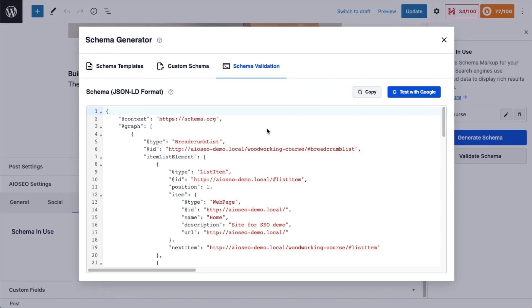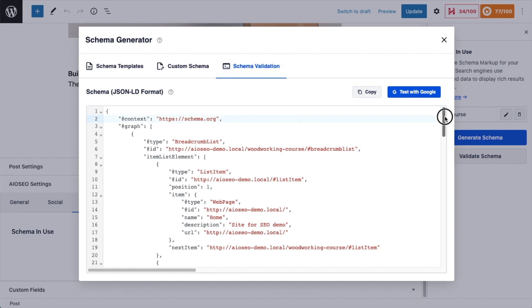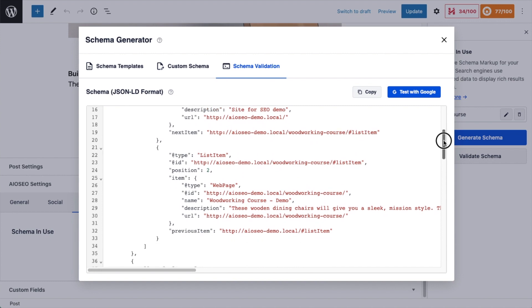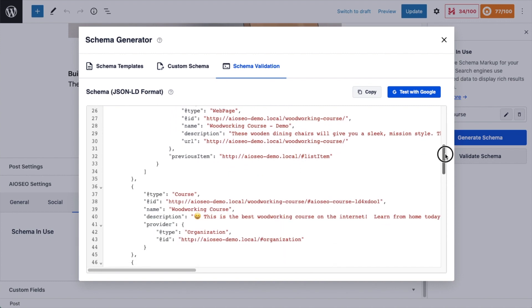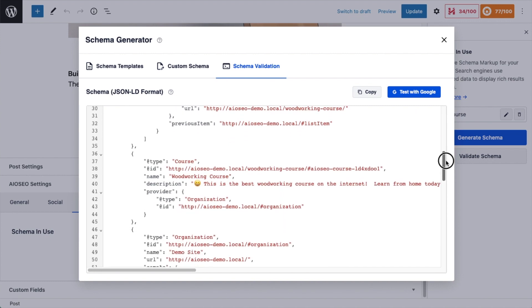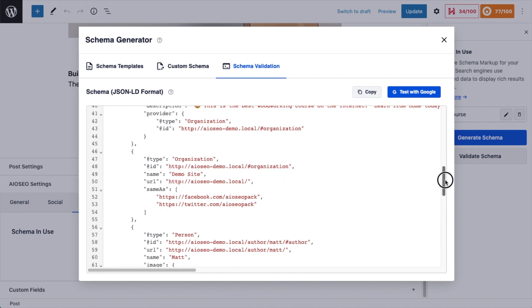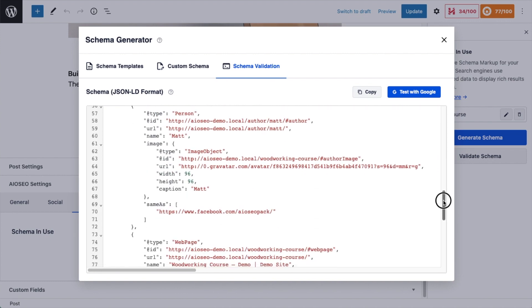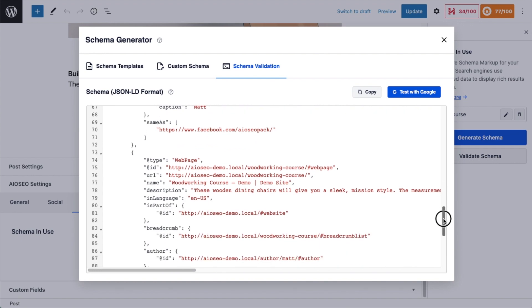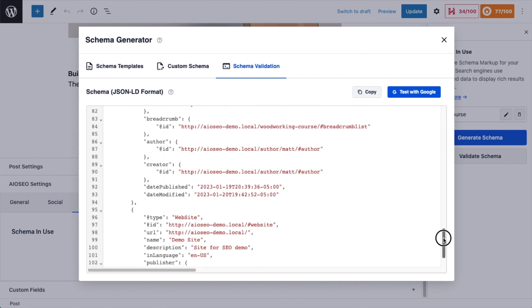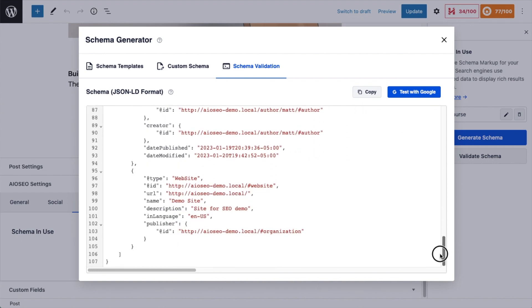And this brings up a modal window where we can see the schema code that all-in-one SEO has generated. So all of this code here is all of the code that you would have to write yourself or hire a developer to create. This has all been created by our wonderful plugin.